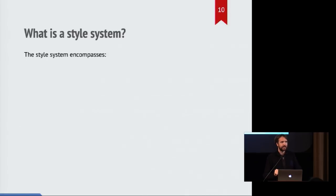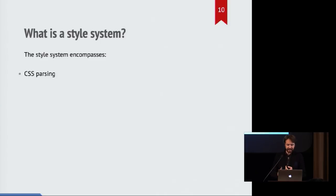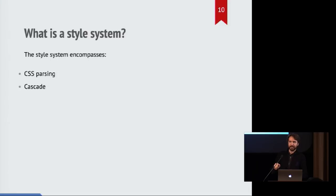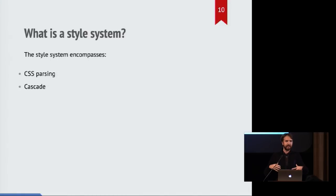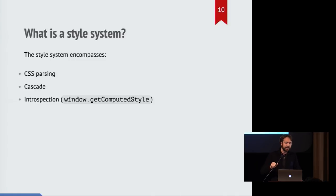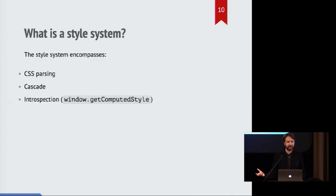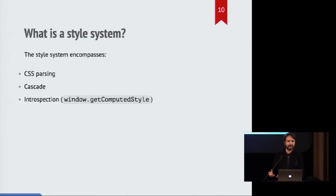And so the style system, when we talk about it, encompasses a number of these steps. It encompasses parsing the CSS. It also incorporates the cascade and turning everything into a series of computed styles. It also incorporates introspection. So JavaScript is able to ask your web page what is the computed style of a particular element. And it can also look into what are the contents of the style sheets that the browser knows about.